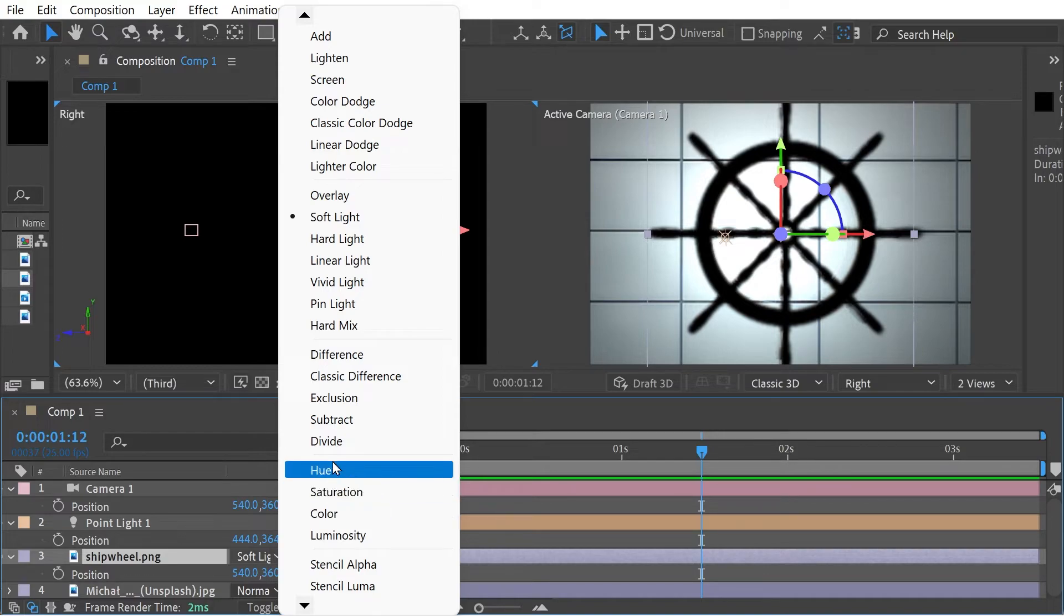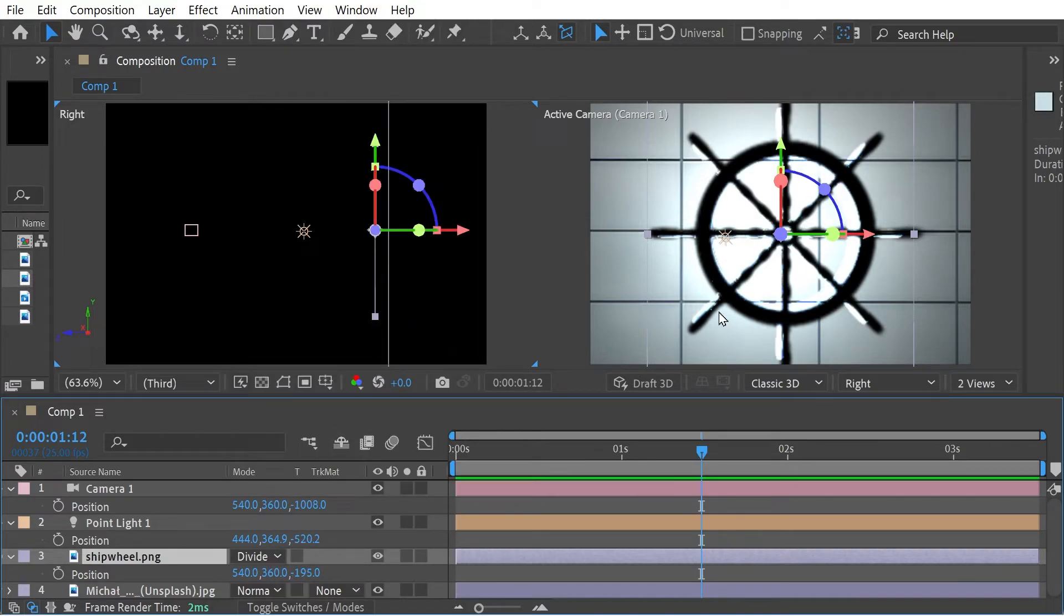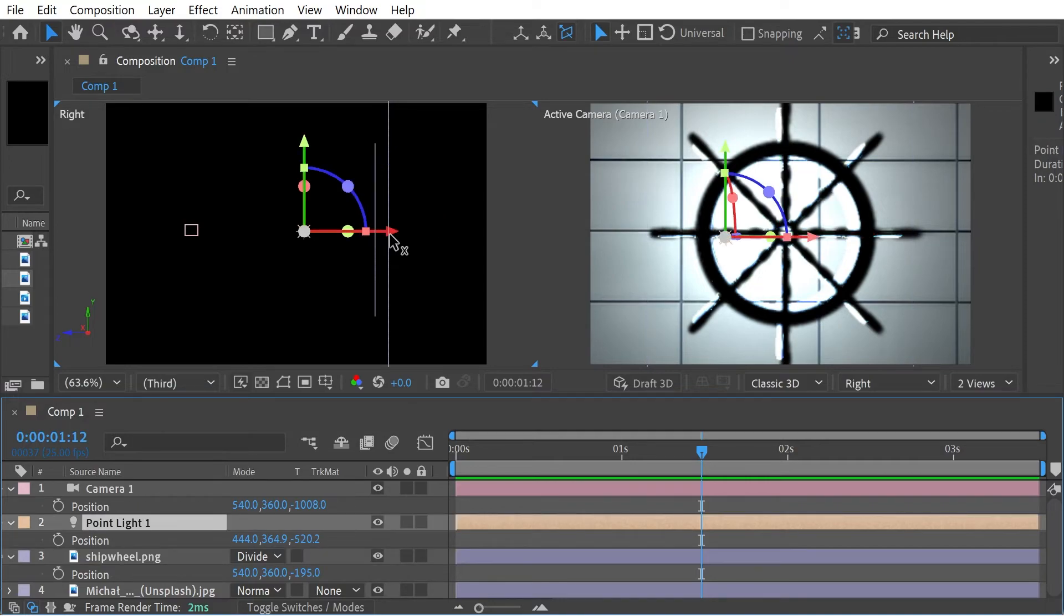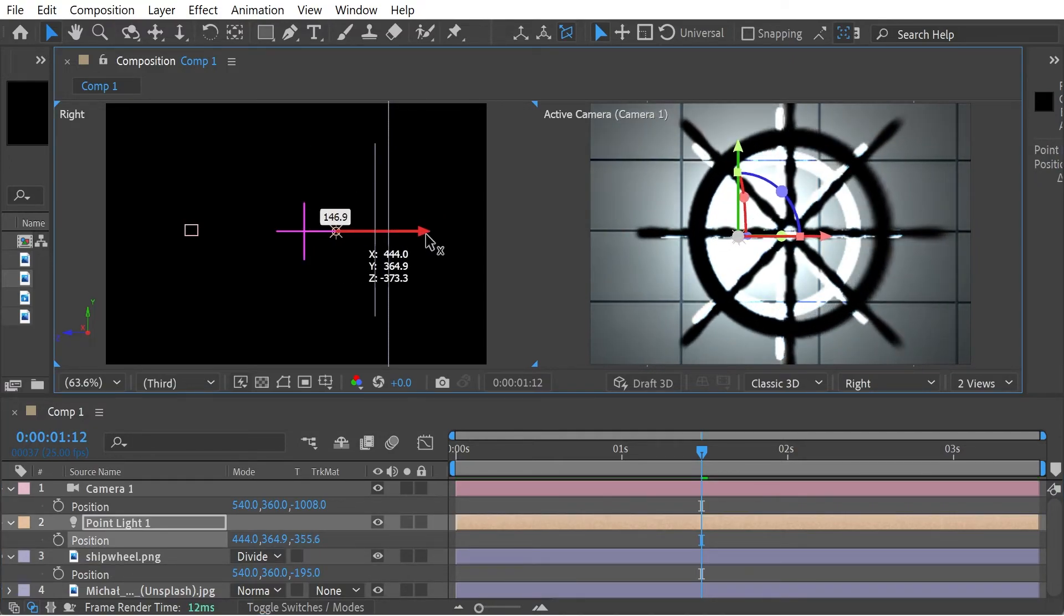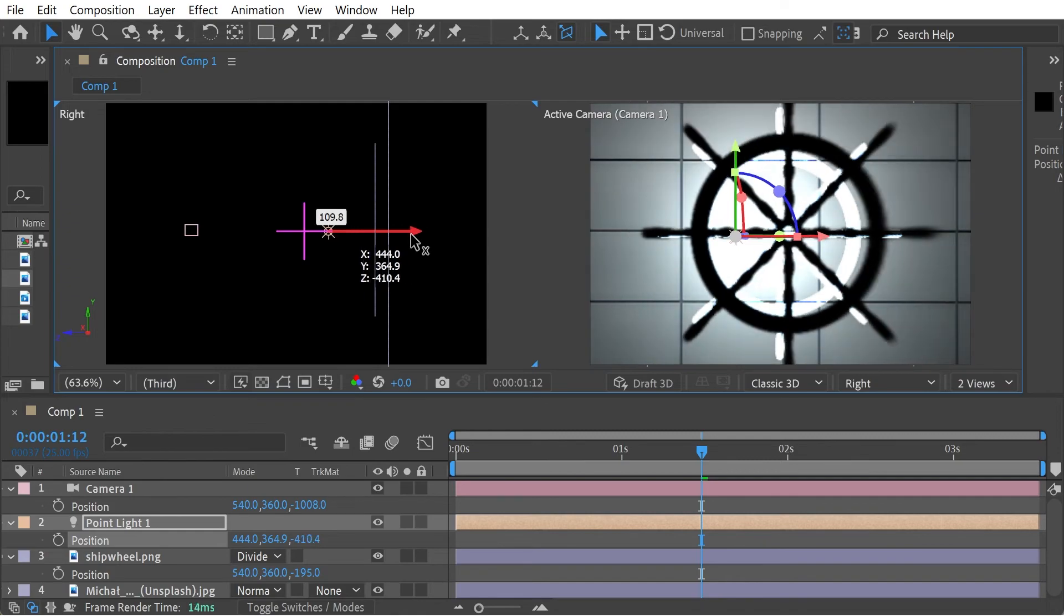Let's try... I think, funnily enough, I think Divide is probably the one I like the best here. So that gives kind of a cool effect. Let's see if we increase the... move it a bit closer, see what that's going to look like. Different scale.